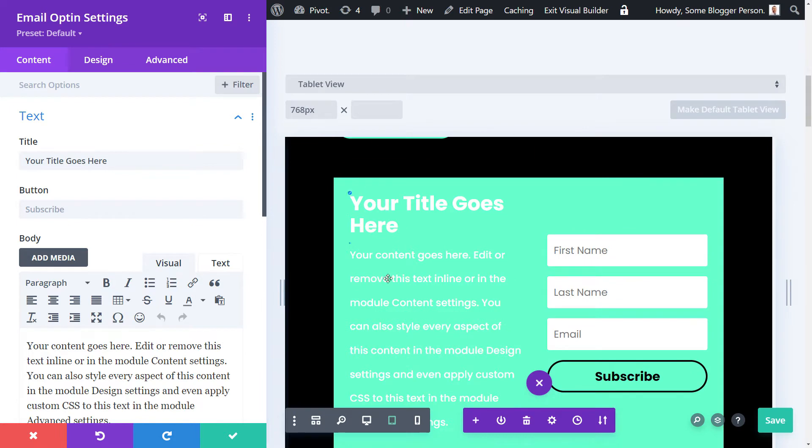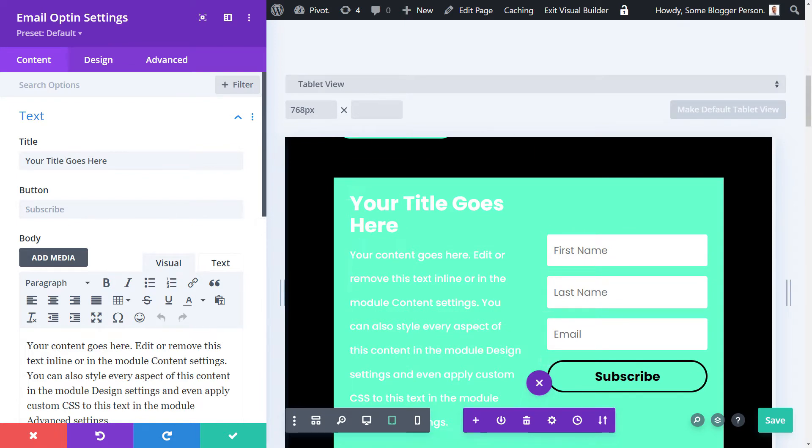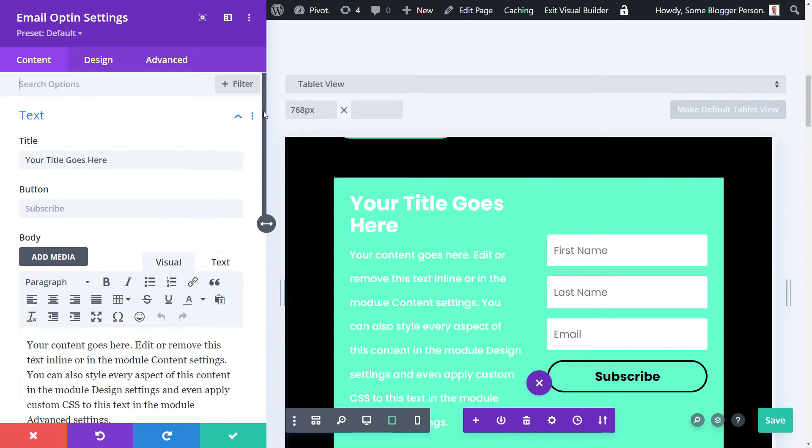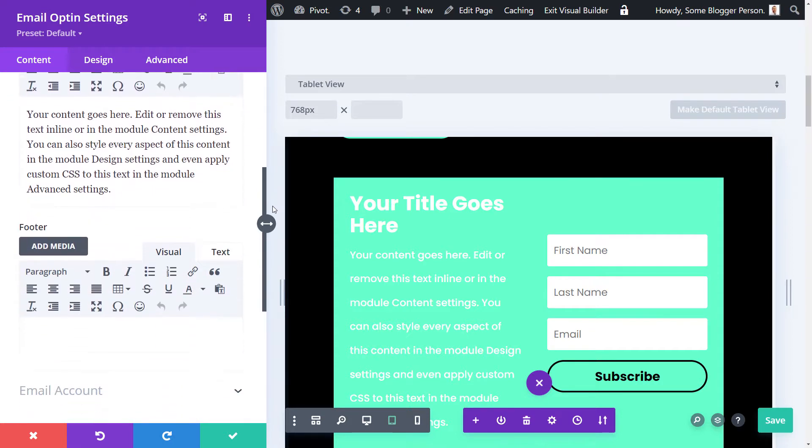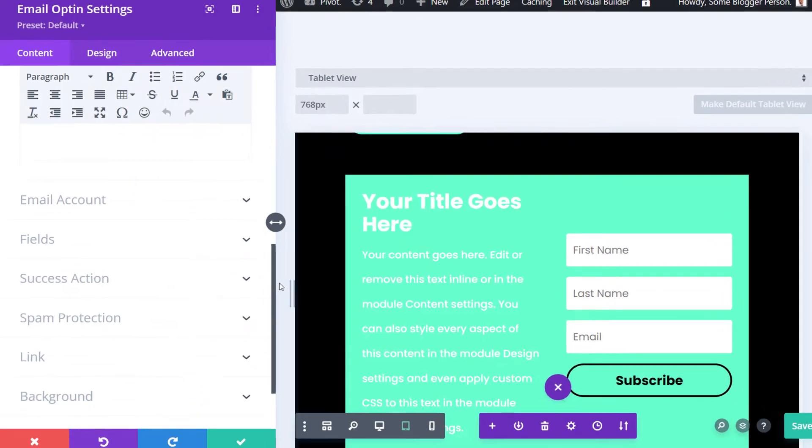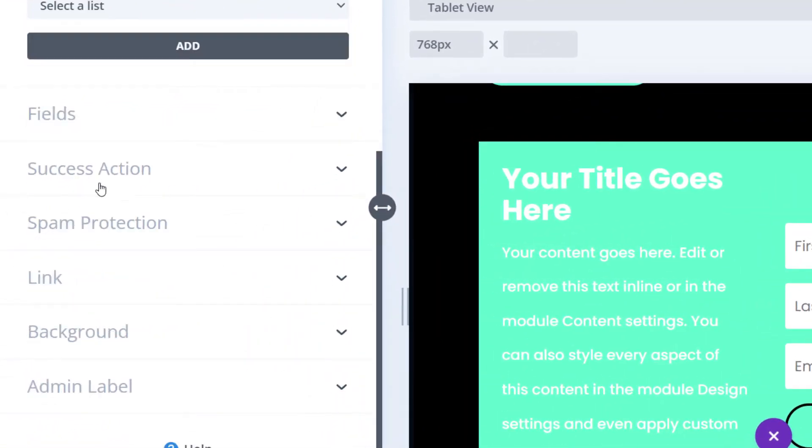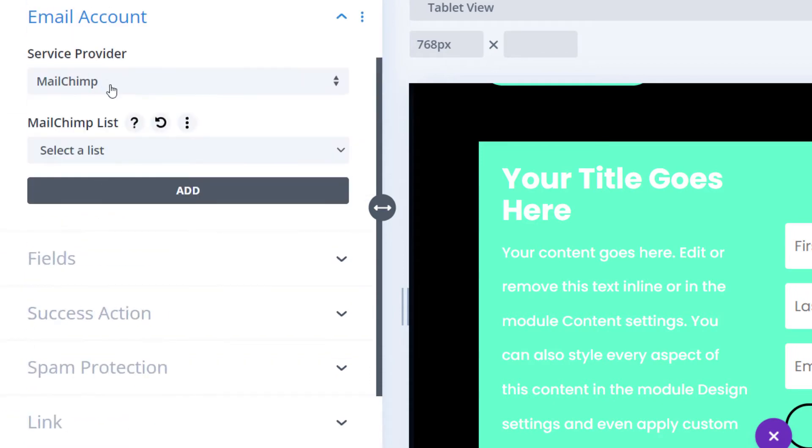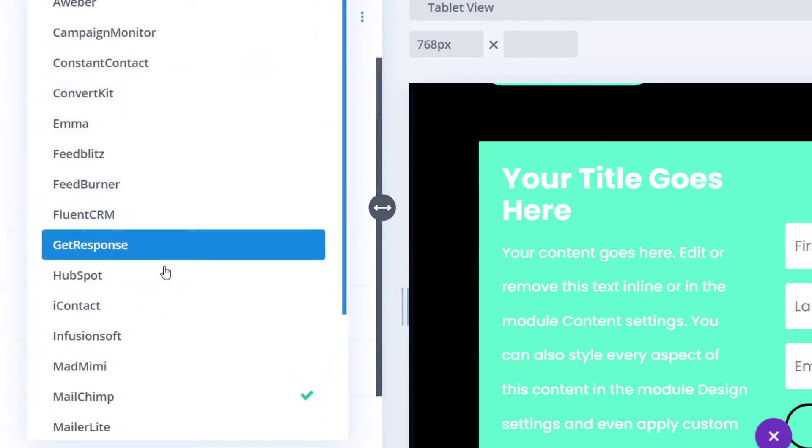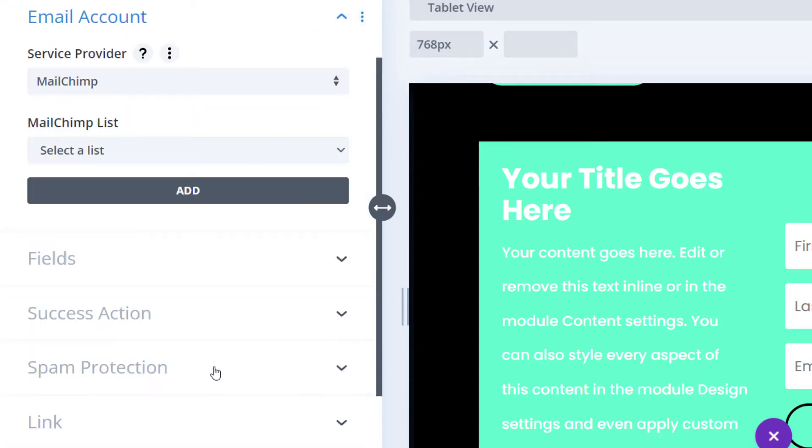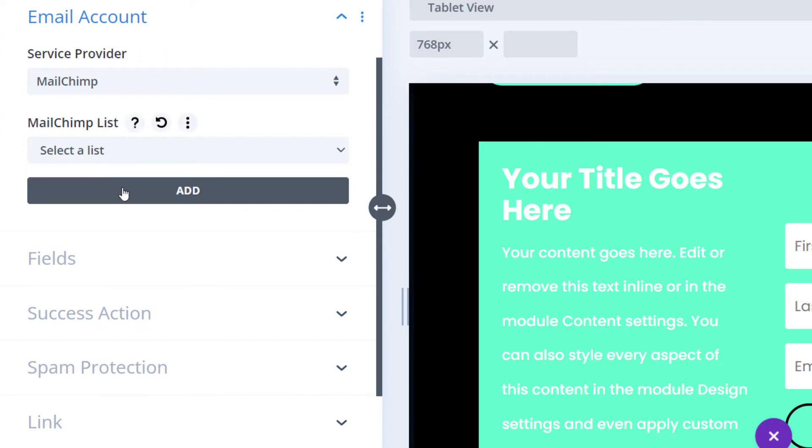I add my opt-in and at the moment I've got this hideous looking green and white opt-in over there. So what I need to do to actually link up Mailchimp is scroll on down to email account and then I can choose a provider. At the moment it's already on Mailchimp, but I click the drop down, choose Mailchimp and select a list.